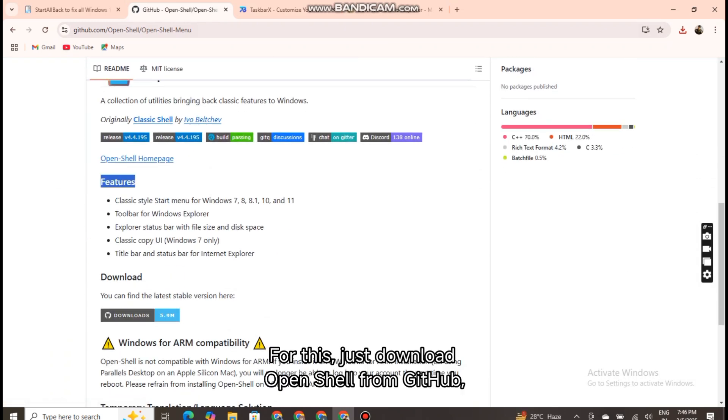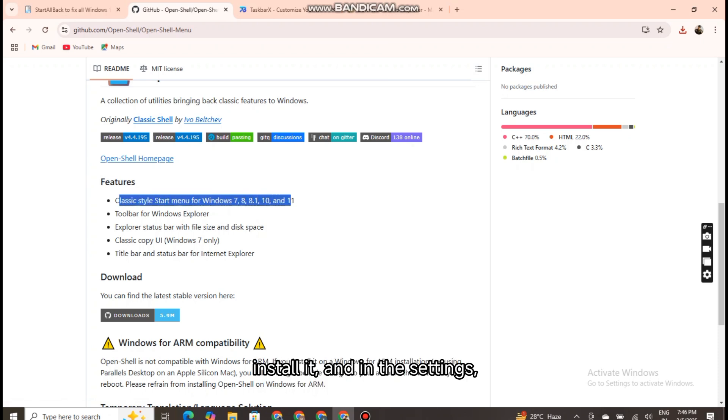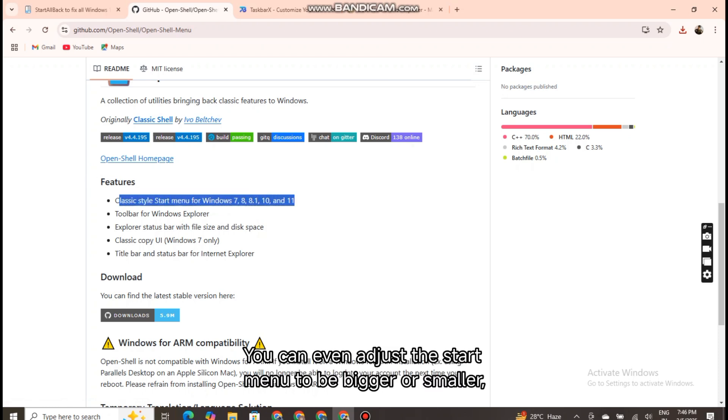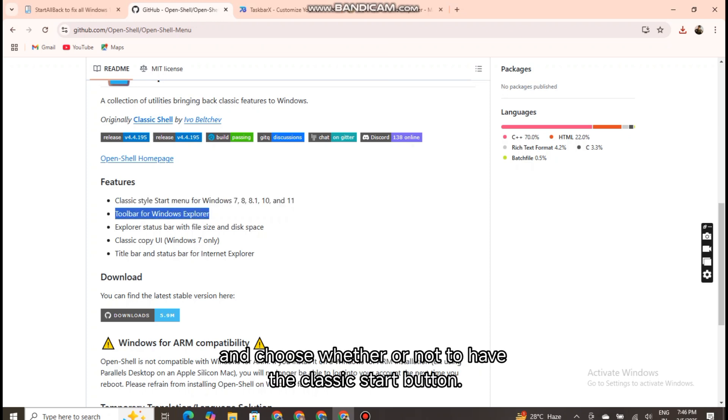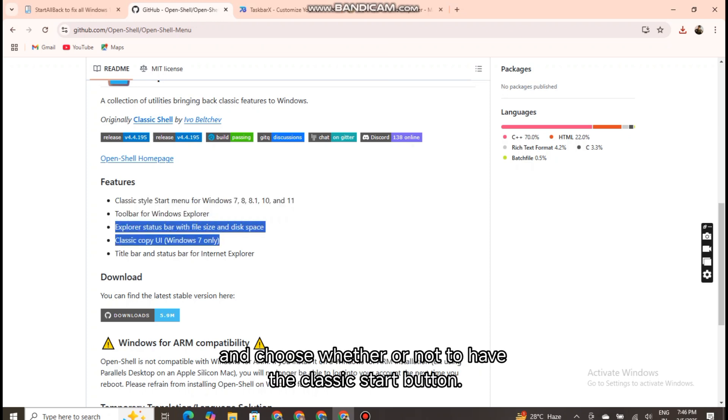For this, just download OpenShell from GitHub and install it, and in the settings, select the Windows 10 style. You can even adjust the start menu to be bigger or smaller and choose whether or not to have the classic start button.